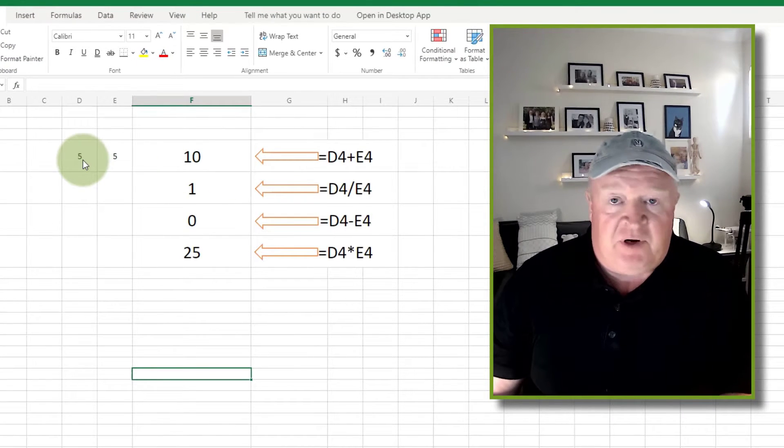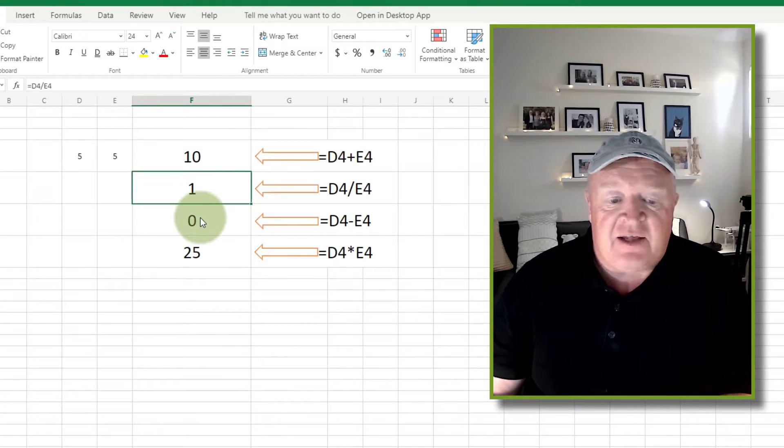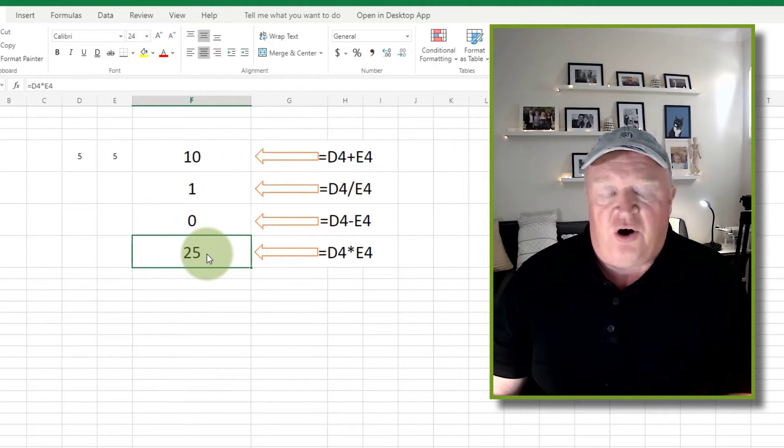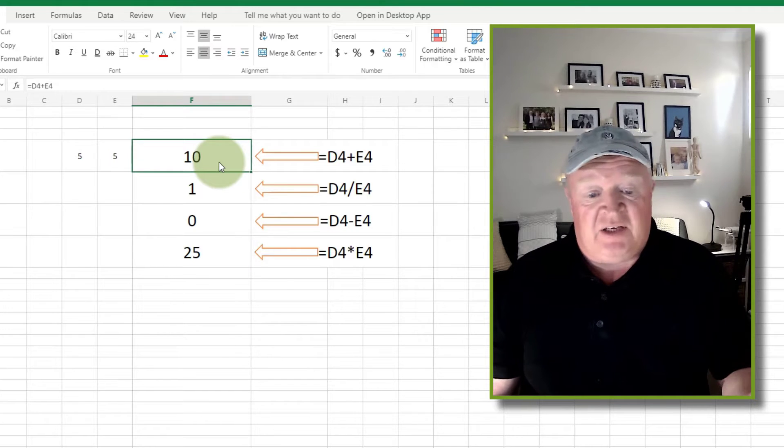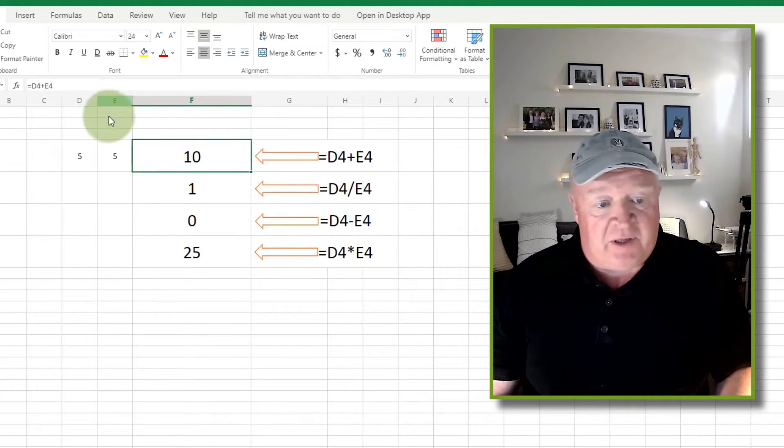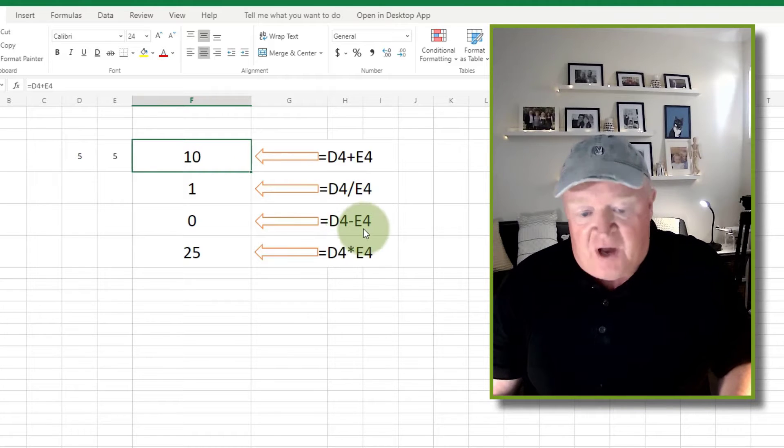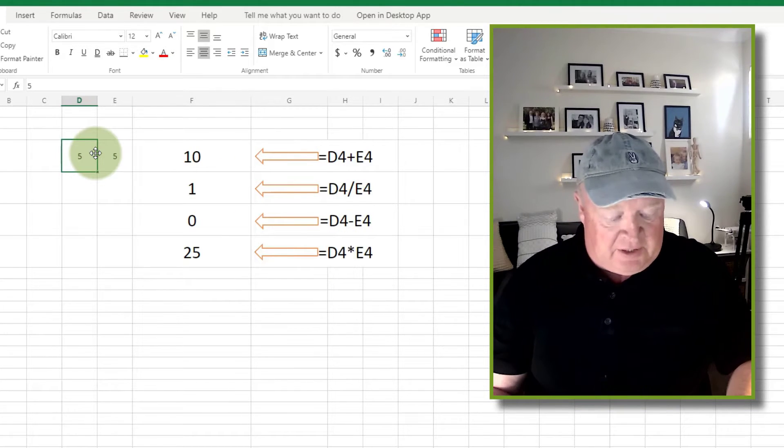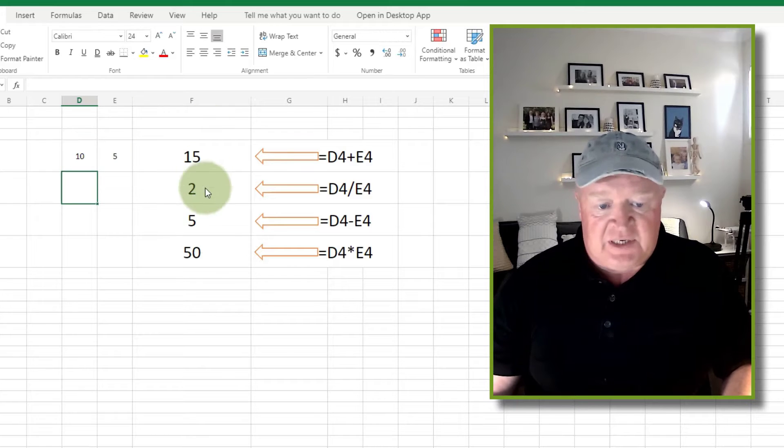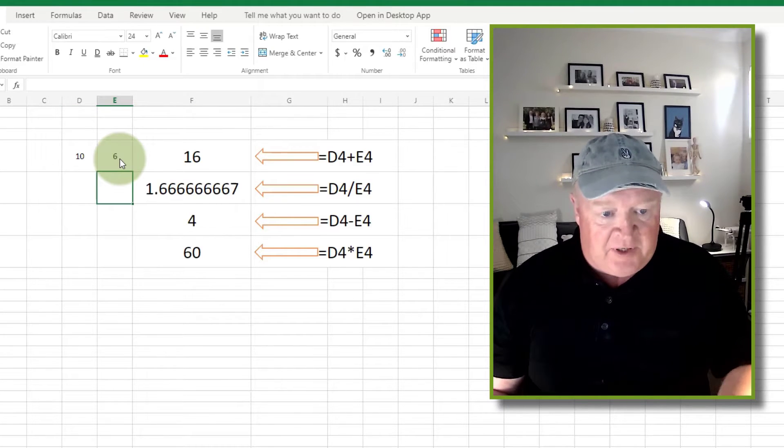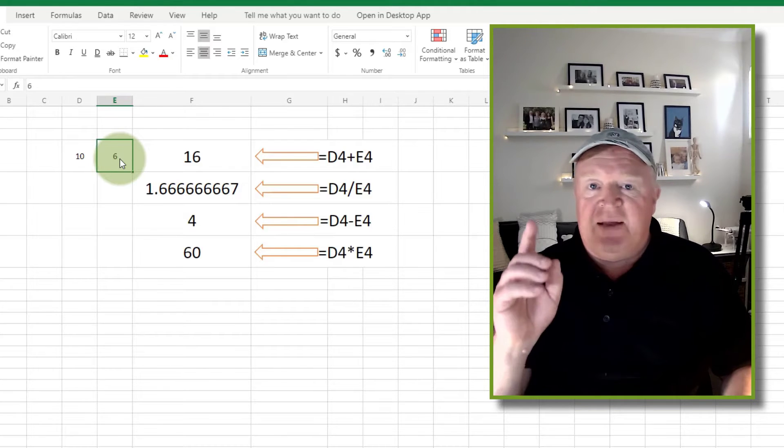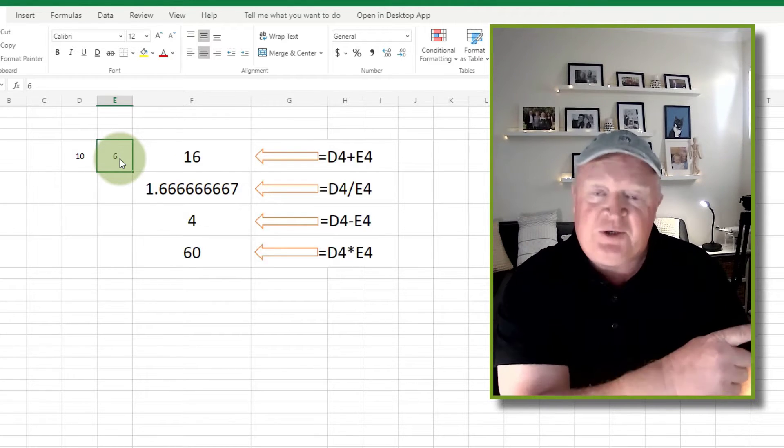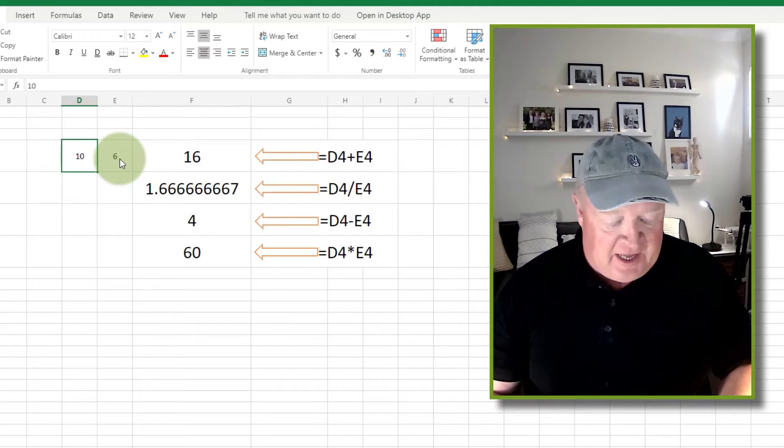I'll just explain this briefly. I've got two numbers here, and then in these cells here I've actually got formulas. The first one just adds the two values up, so D4 plus E4. The second one divides, minuses and multiplies. So all well and good. If I put a number in there, obviously all those other numbers change. But watch what happens if I do something like this.